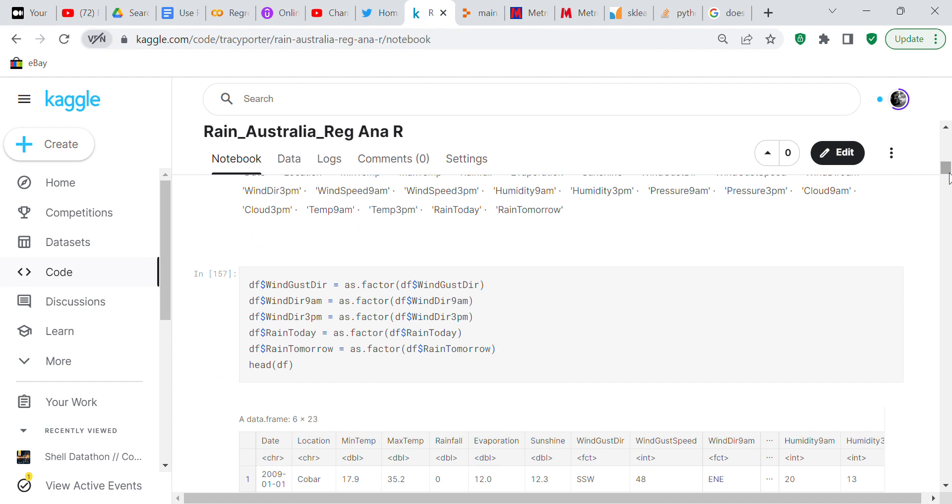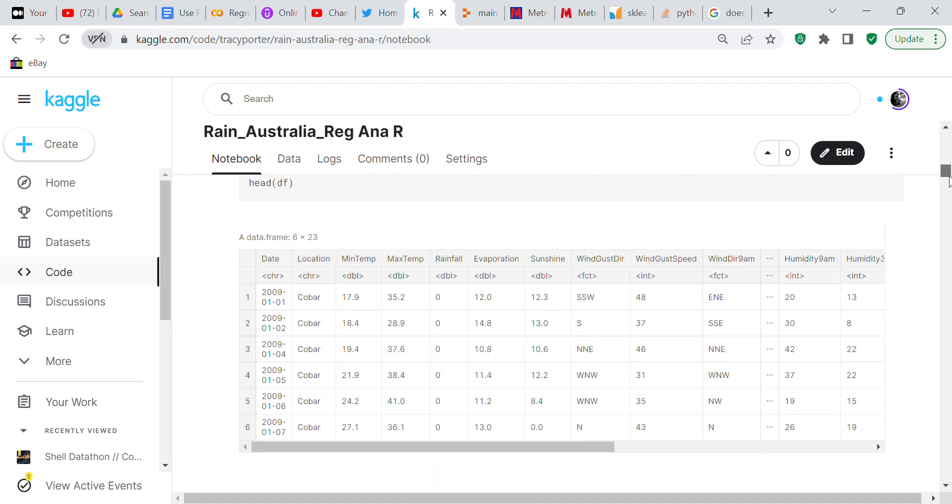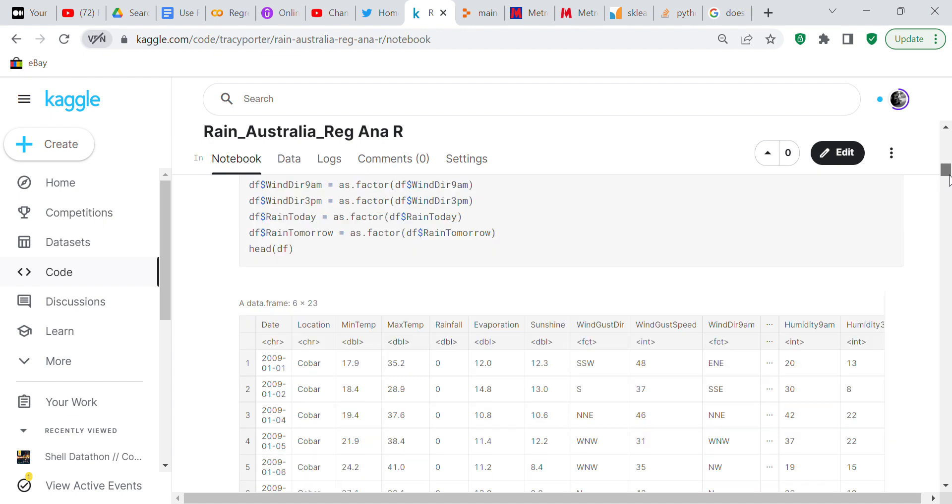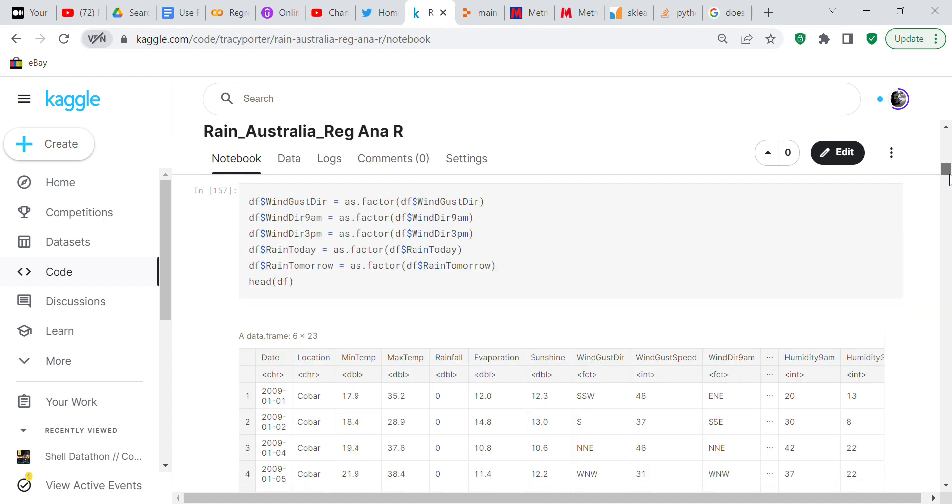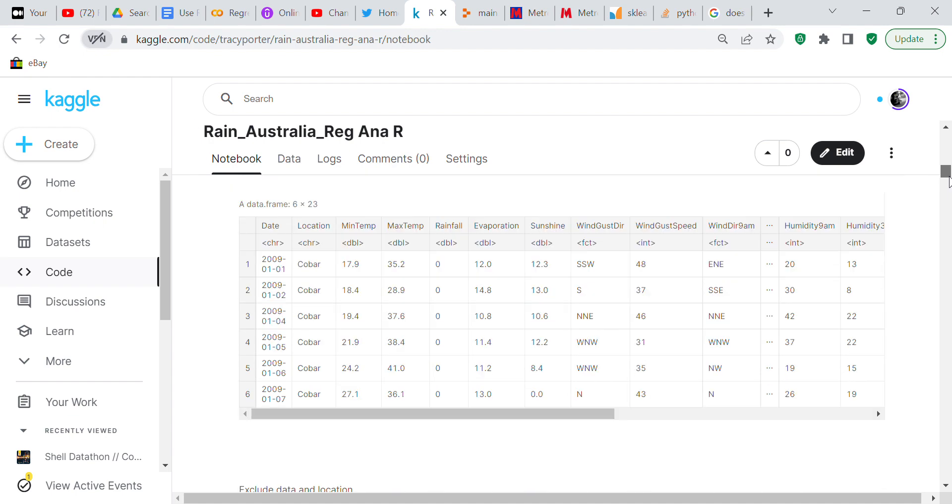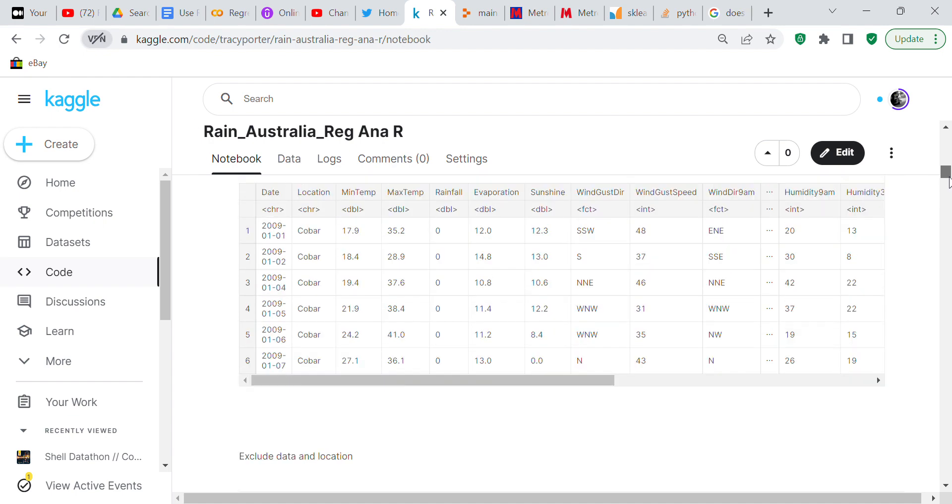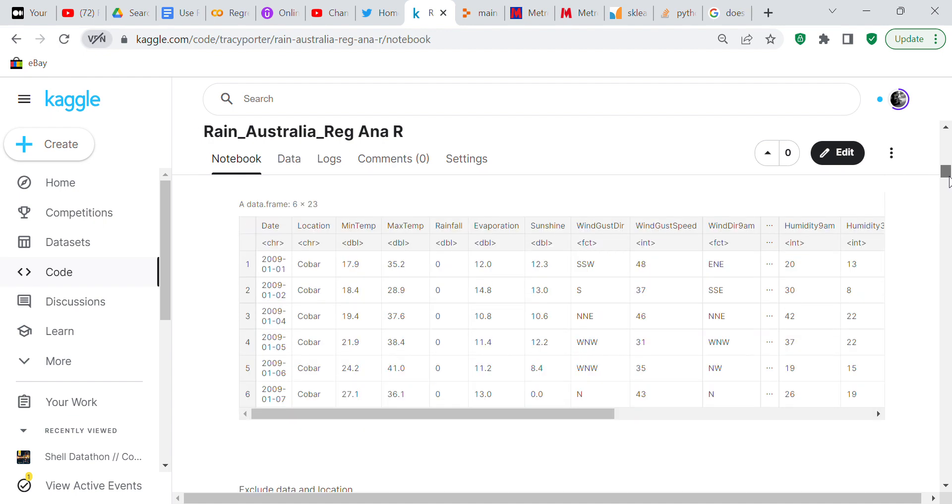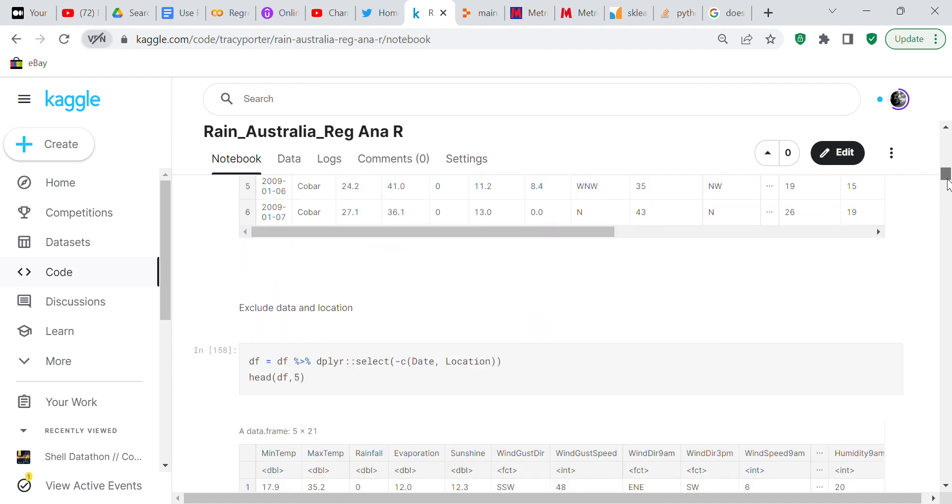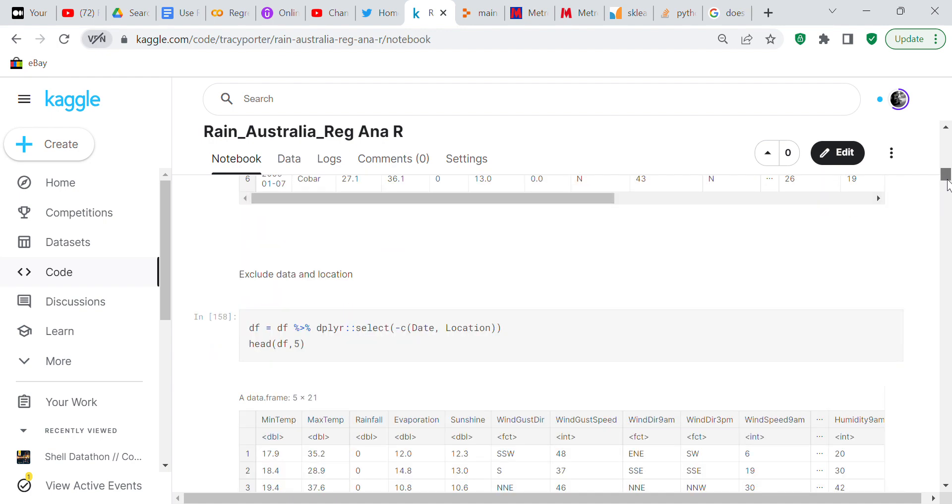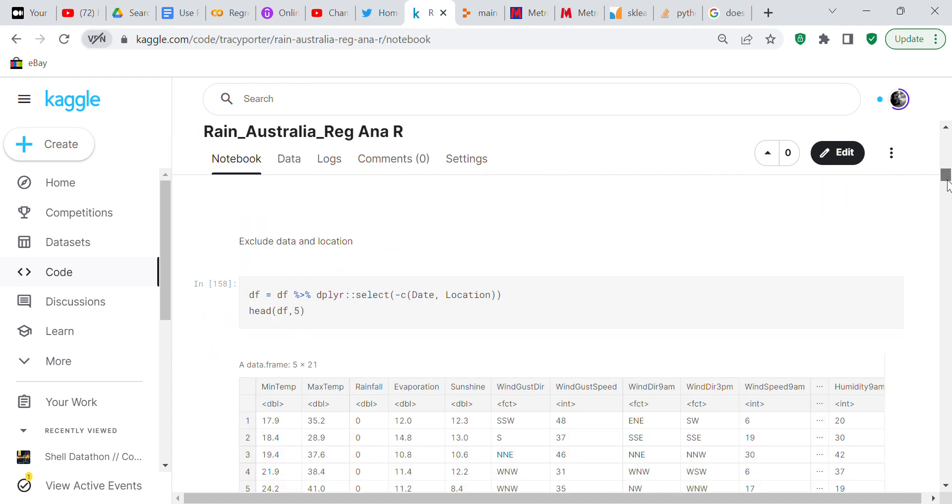You can see now we still got 23 columns of data but you can see right here that's a factor, that's a factor. I believe that a factor is a string. Now we're going to exclude the date and location because you don't need that.